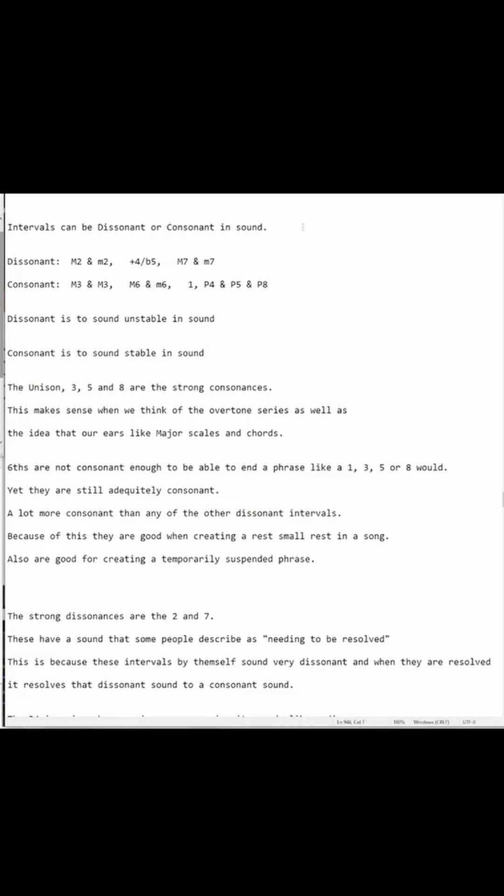Dissonant is describing the sound of not being very settled — it's not a stable sound, it's unstable in sound. While our consonant intervals are going to be describing a sound that is more stable.